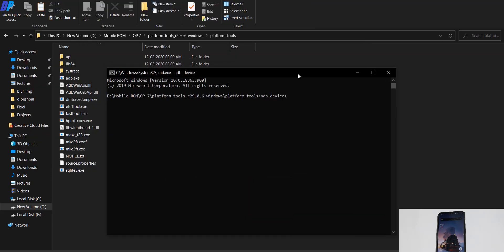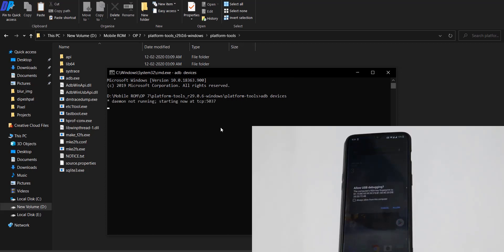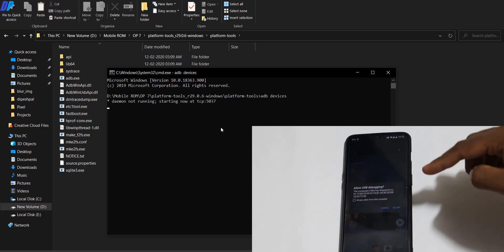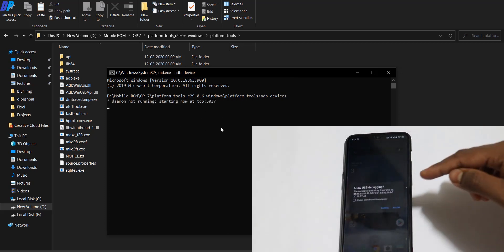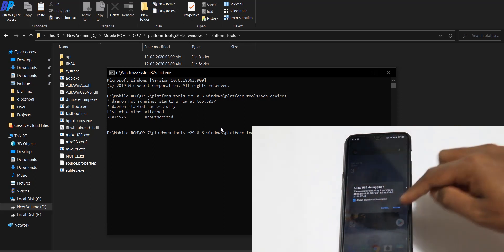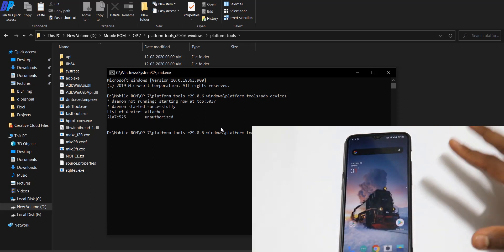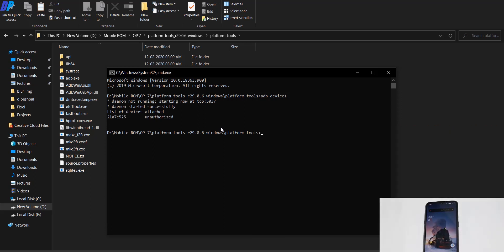Just type 'adb space devices' and it will ask for USB debugging permission on your mobile. Click on the Always Allow button and allow the permissions. Once you allow all the permissions, you're done with that.